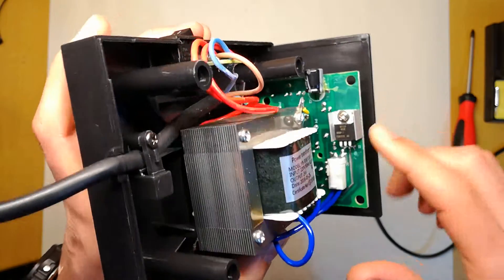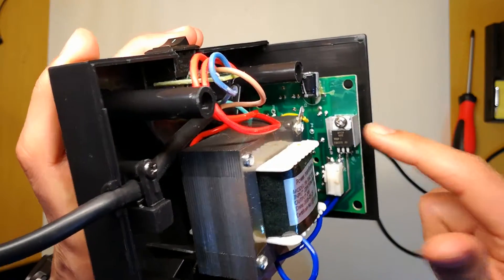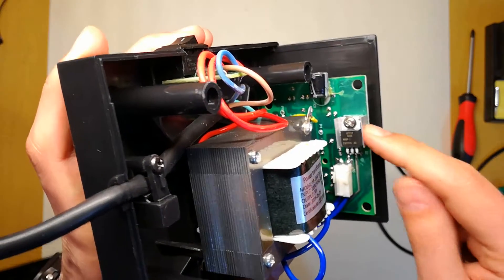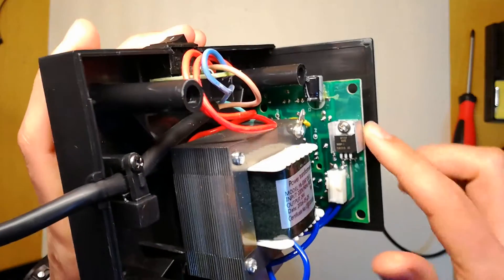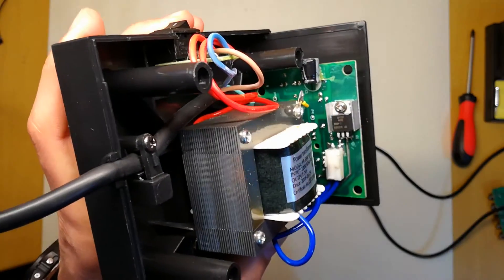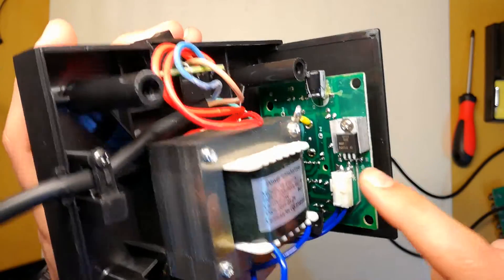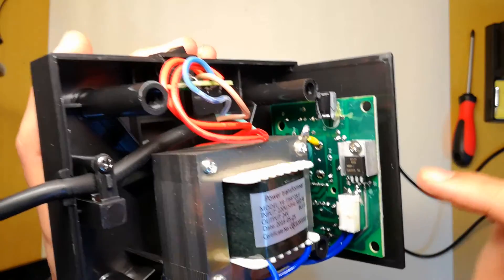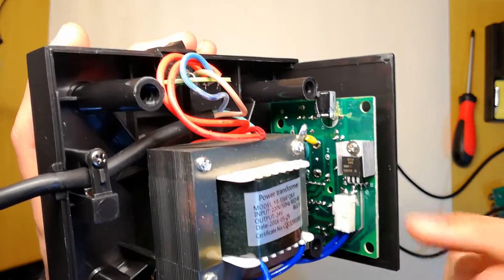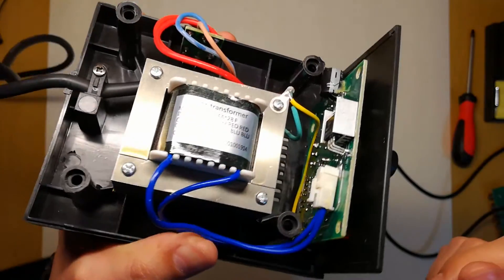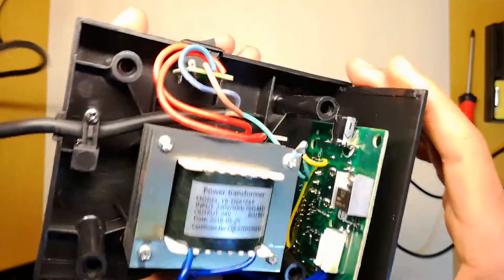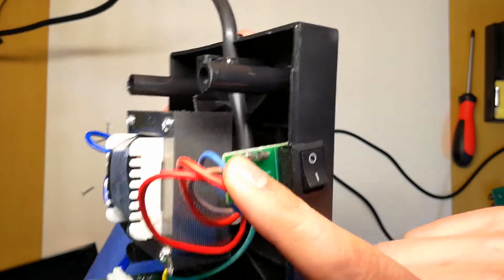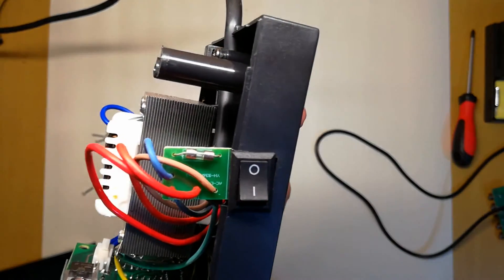I see that they even put a heat sink here. Many of these cheap soldering stations have a problem on this MOSFET because they heat too much, and they don't even have a heat sink attached most of the times.